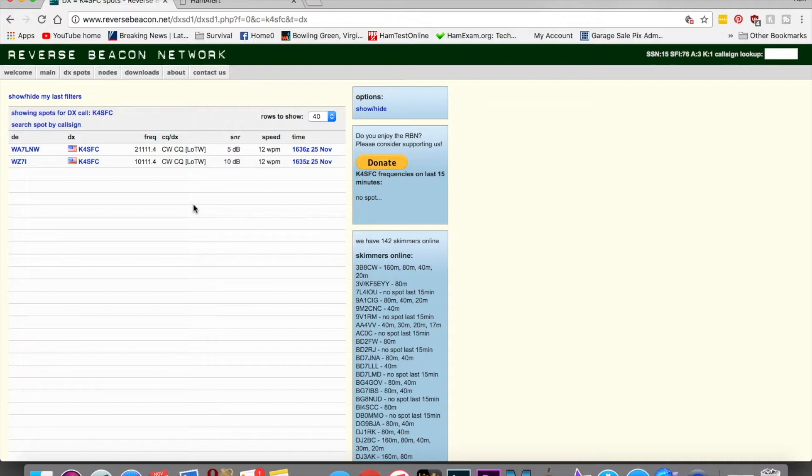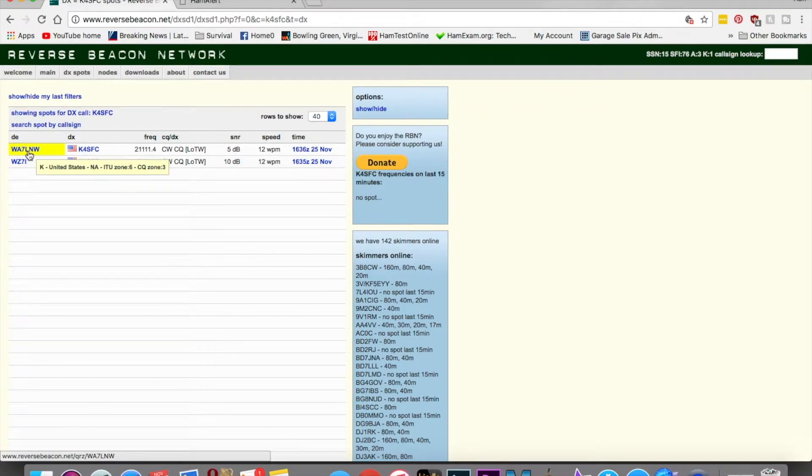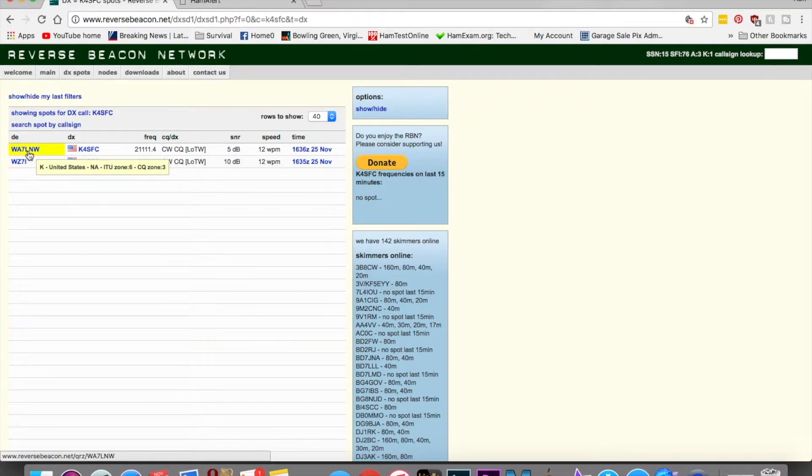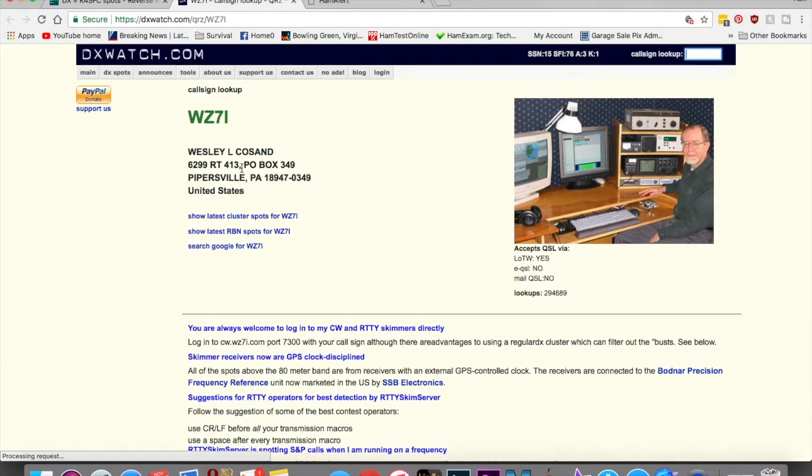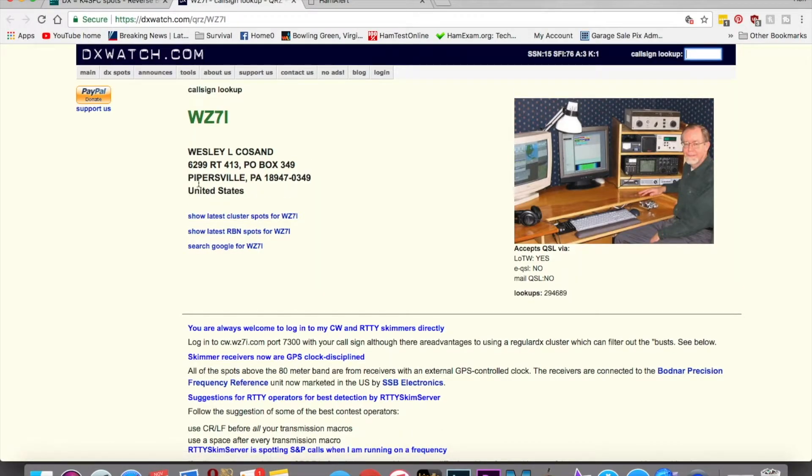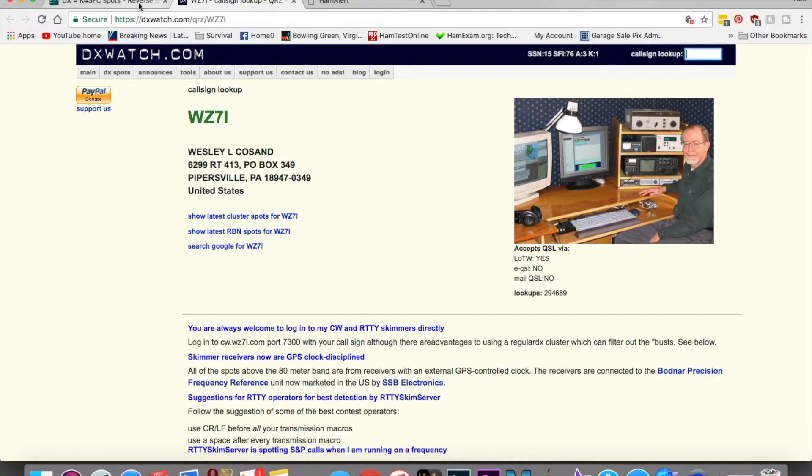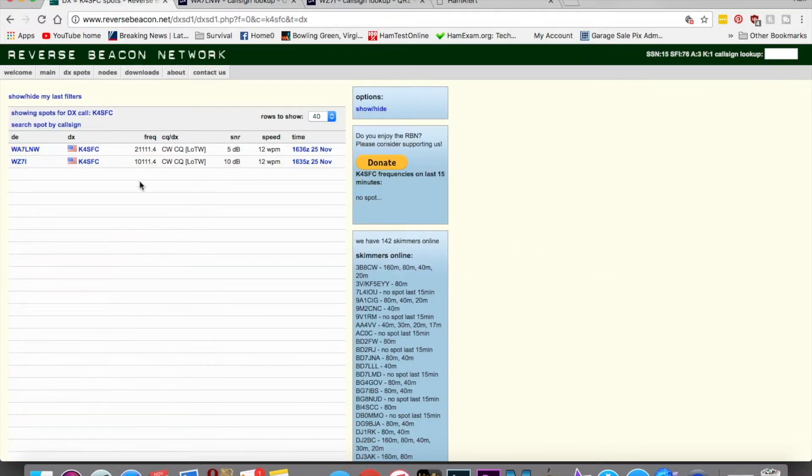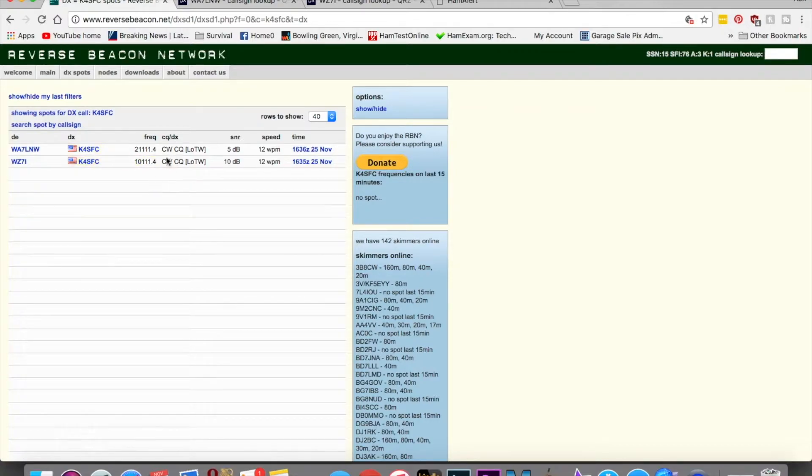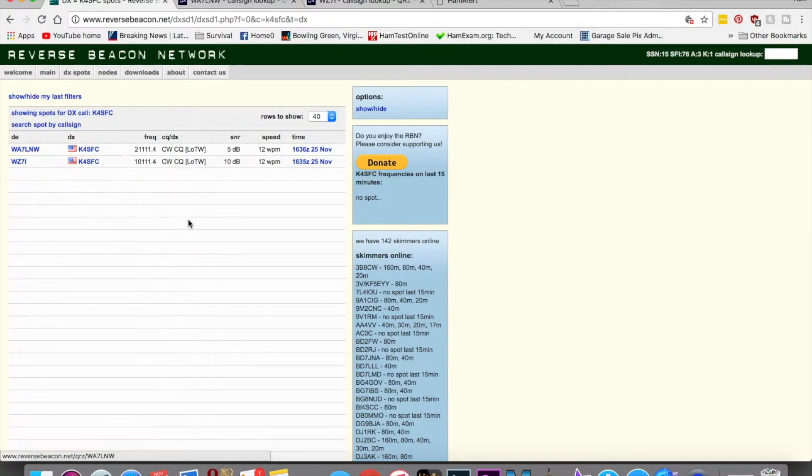Then I'll come through Reverse Beacon Network, and as you can see right here, this person, this call sign, it tells you their location. I could look them up and find where they are. I think this person here is in Pennsylvania. Yep, right there. That's the call sign in Pennsylvania, and this other individual is in Utah. As you can see, this frequency right here made it all the way out to Pennsylvania from Virginia, and this one made it all the way out to Utah.